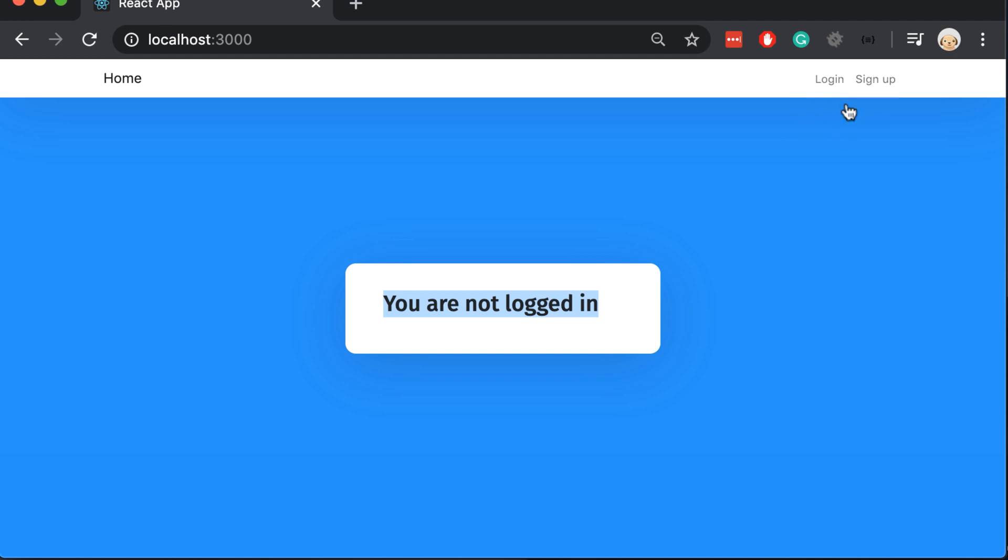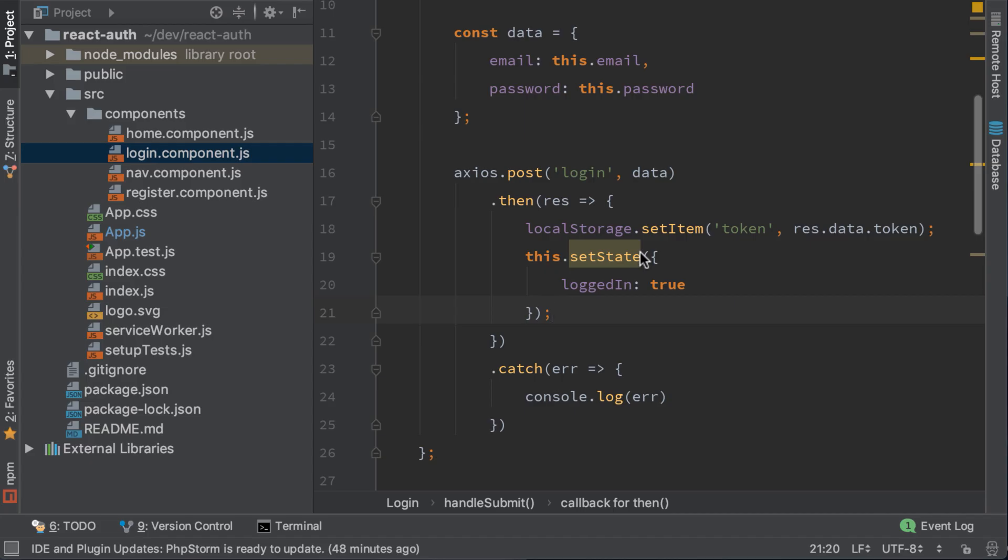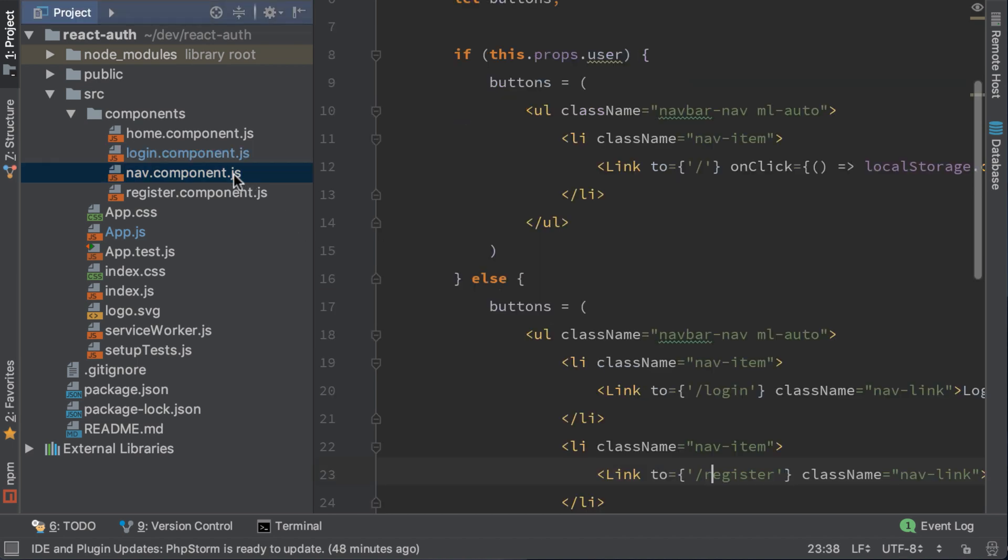If we refresh the page, we can see that everything is correct. How do we solve this problem? When we log in, we only change the state of login component, but we are not changing the state of home component or nav component.